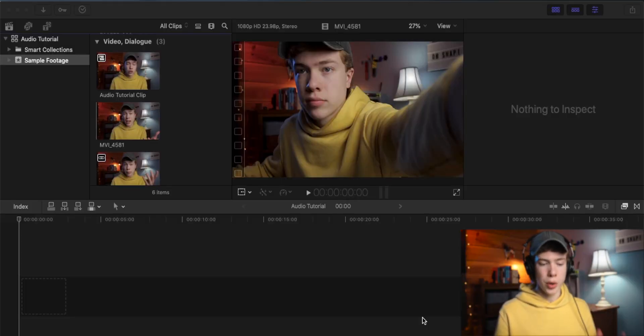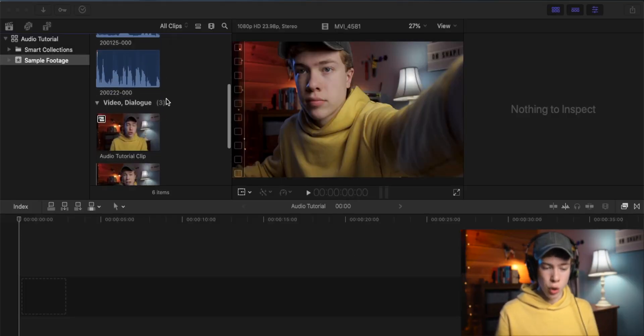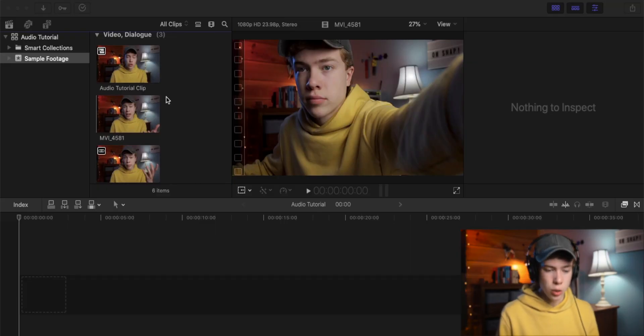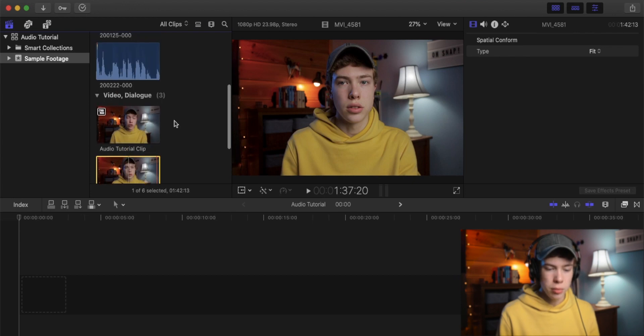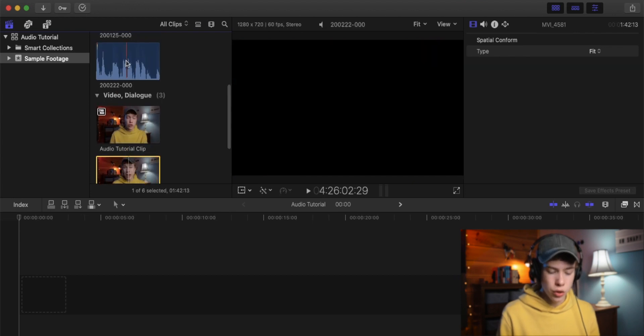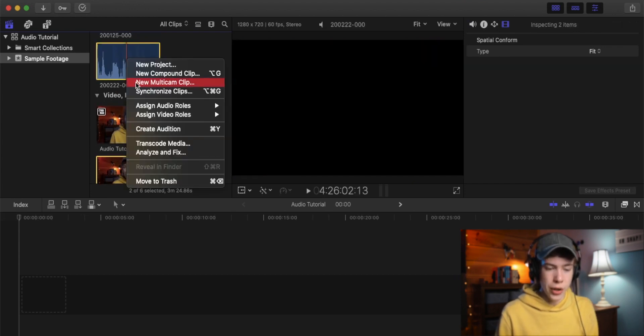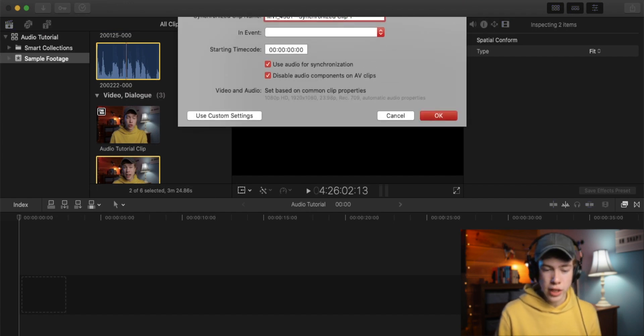I've pulled up Final Cut Pro here and imported some footage I shot for this tutorial. The microphone I'm using is this little video micro, and I record that into an external recorder. But don't worry, the techniques in this video will apply to any microphone. Since I'm recording audio separately, I have to sync up my audio and video. You can actually do that in Final Cut Pro by selecting both your audio and video, right-clicking, and choosing Synchronized Clips.